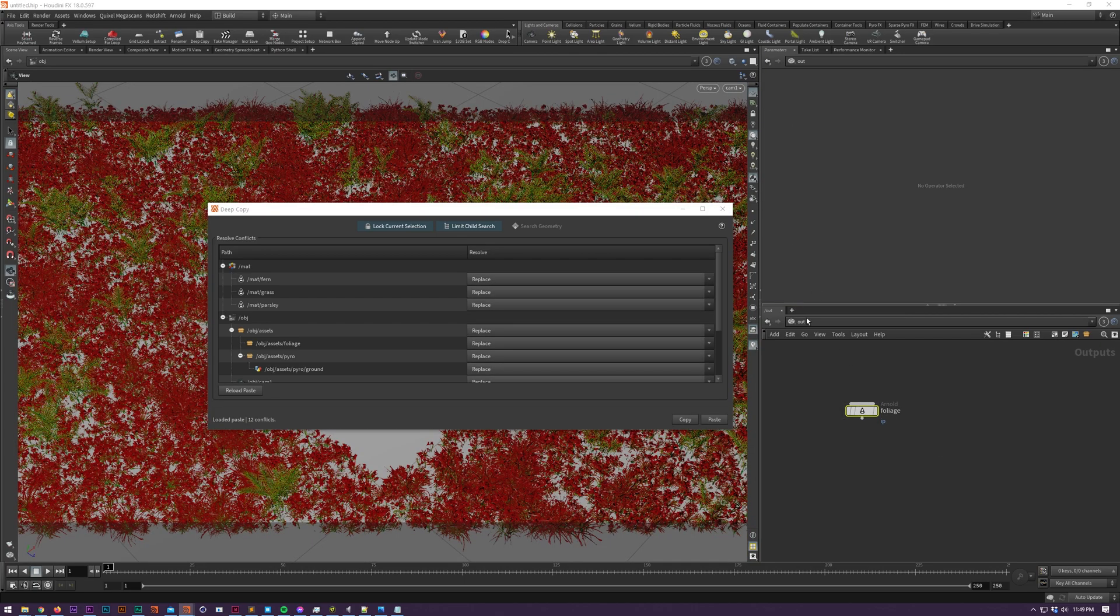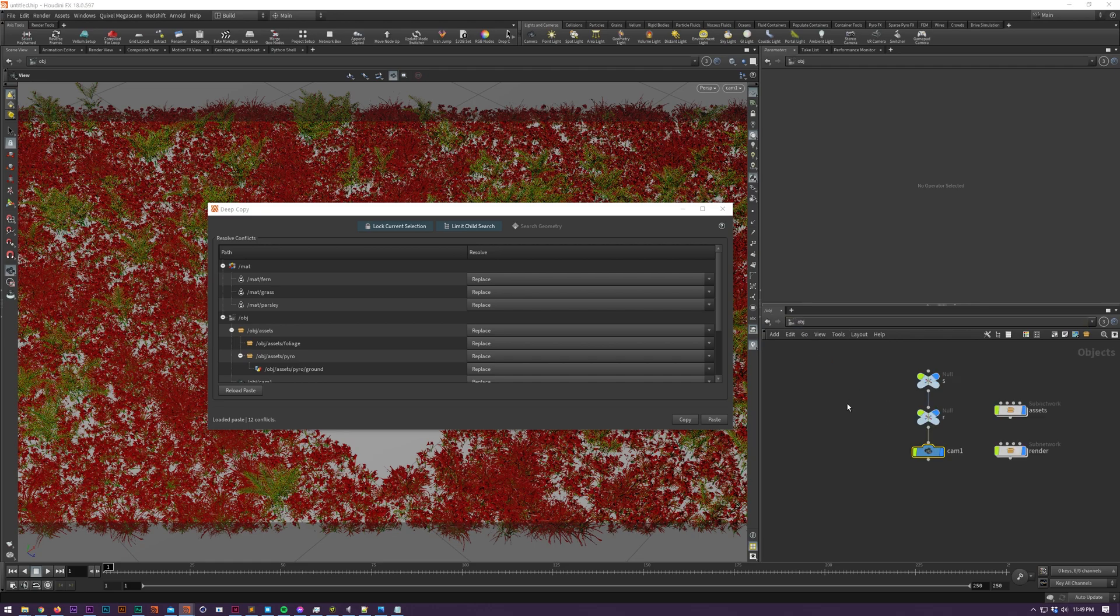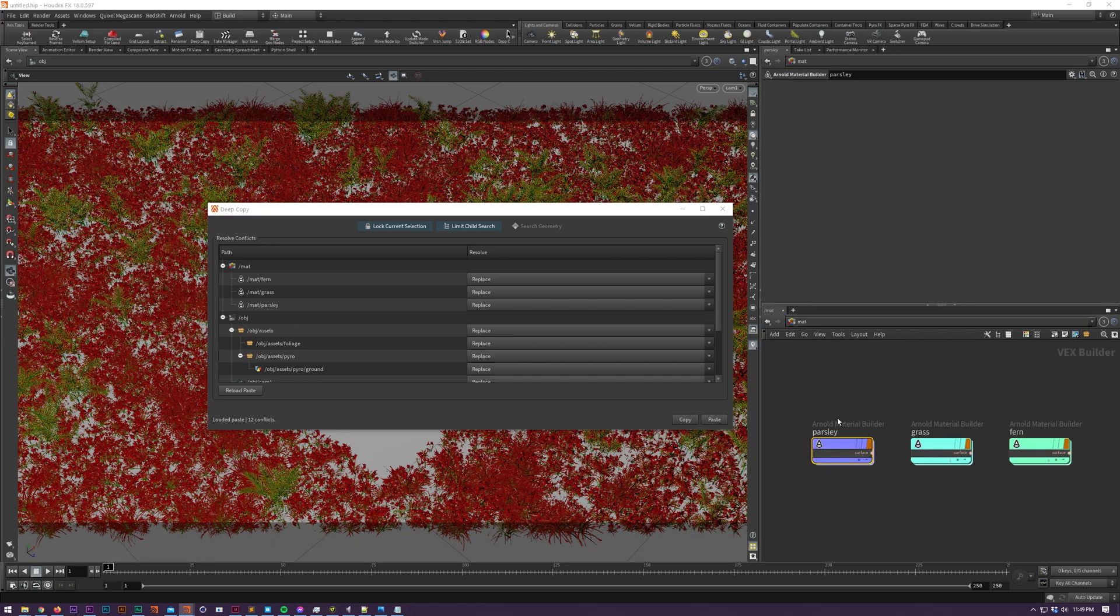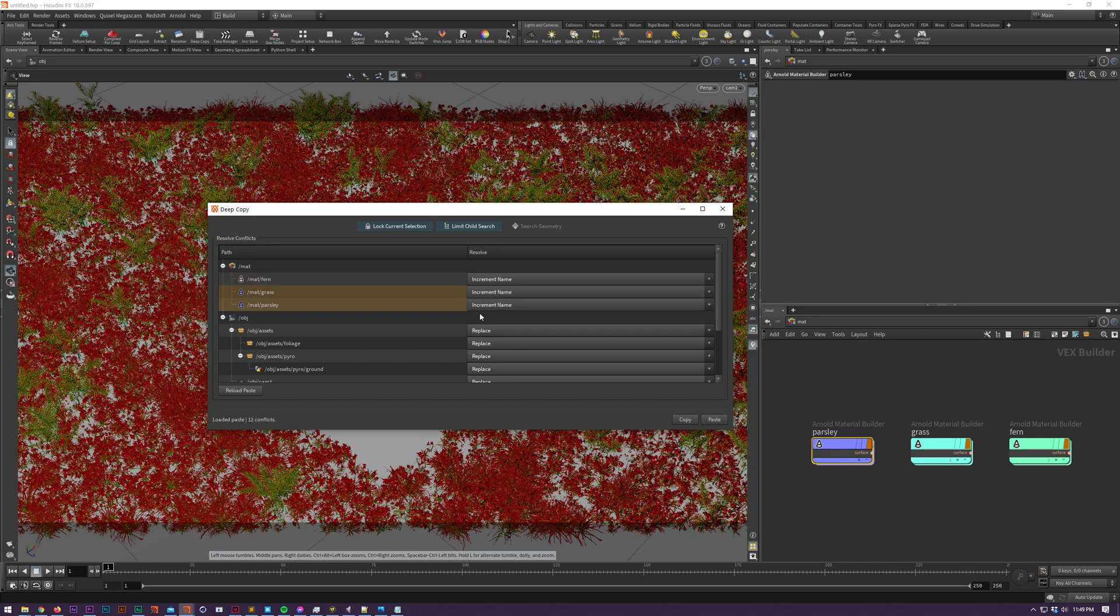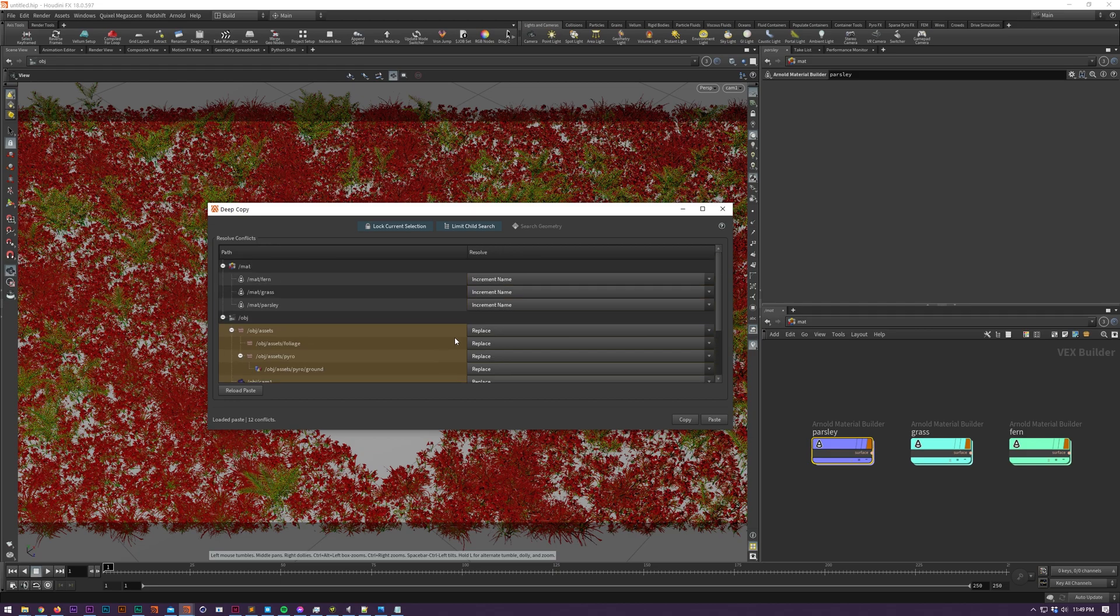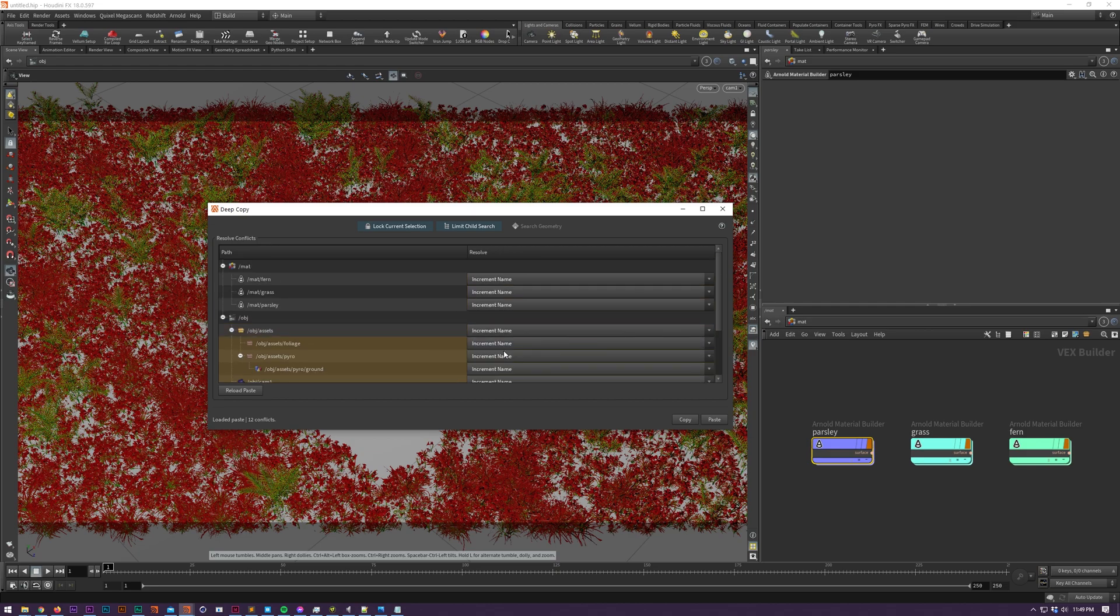And you can also see that our conflicts have been updated so if you were to paste again into the scene we've got a number of different ways that we can resolve the duplicate names and how we would actually paste into these nodes if we didn't overwrite them outright.